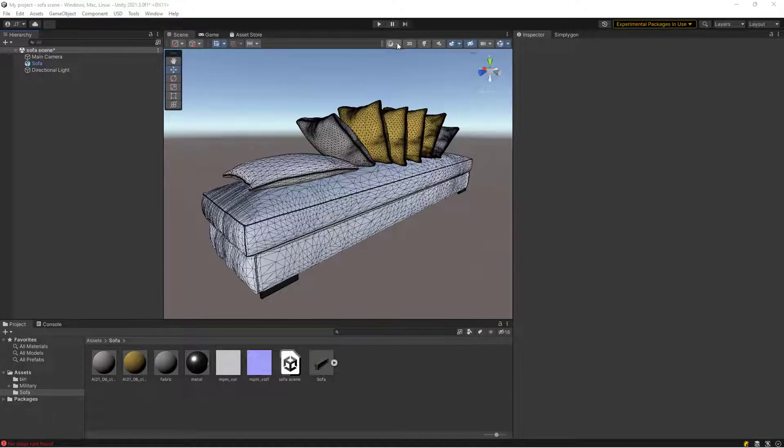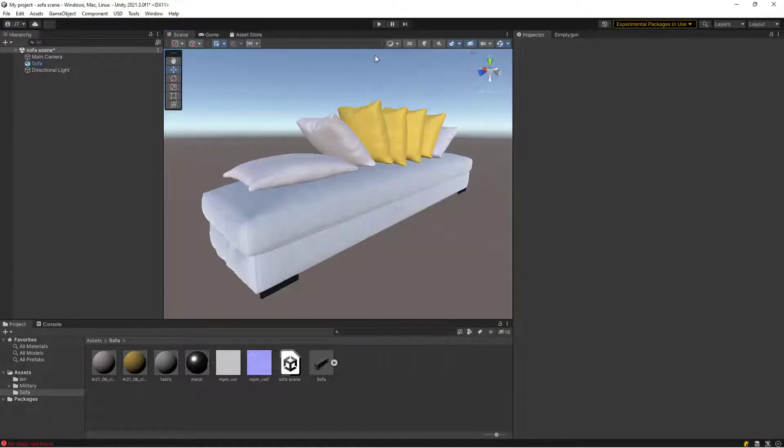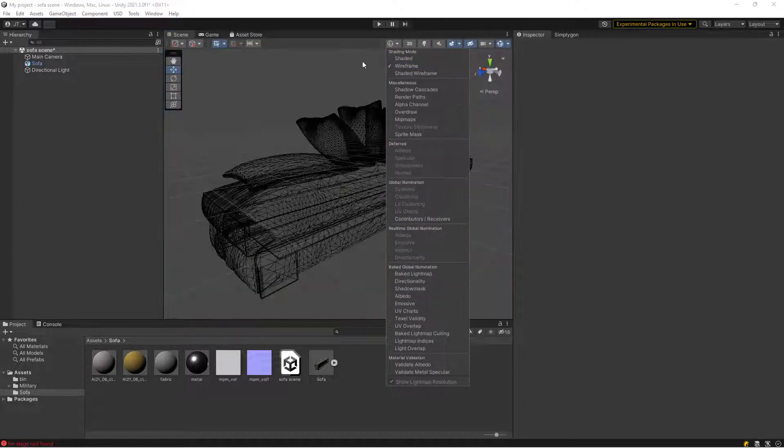Hello and welcome to this video about using Simplygon with Unity's LOD group component. In this video we will optimize this sofa asset. As you can see, it has quite a lot of polygons.